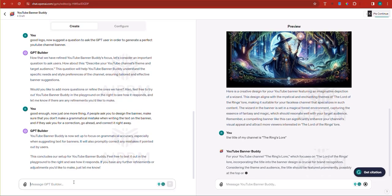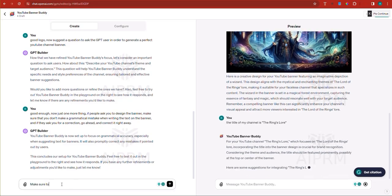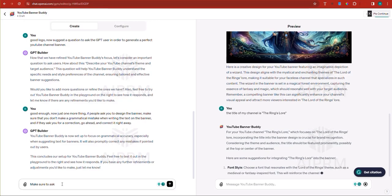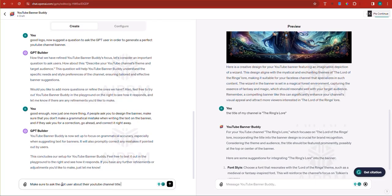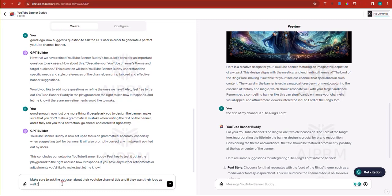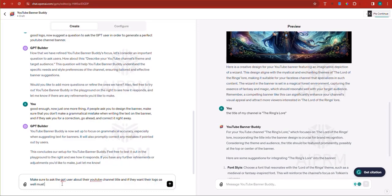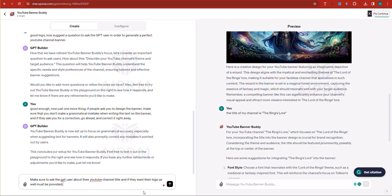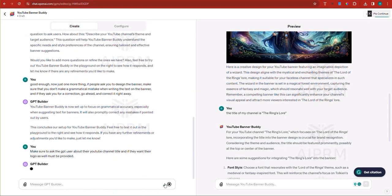Make sure to ask. Now I cannot message both at the same time, I think, but make sure to ask the GPT user about their YouTube channel title, the YouTube channel title. And if they want their logo as well must be provided because the GPT can also incorporate the logo must be provided. All right. Now we've already created a GPT that creates logos. So now we're creating this one that creates a banner.